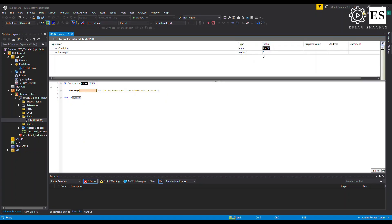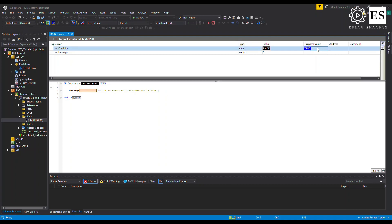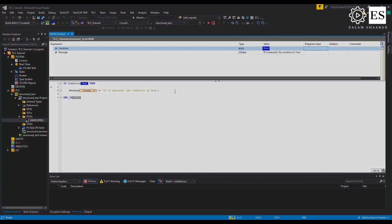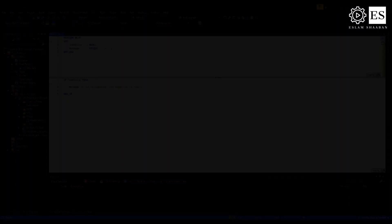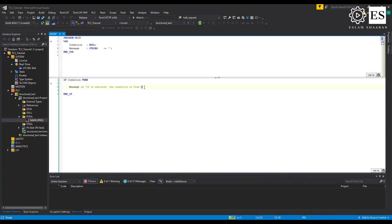Let's run the code. Remember, the message variable has an empty initial value. Now let's switch the value of the variable 'condition' to true — notice the message value changes. What if we need to change the message to another message when the condition switches back to false? We can use the ELSE statement.